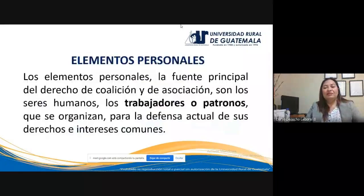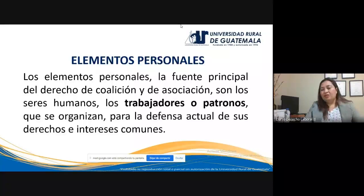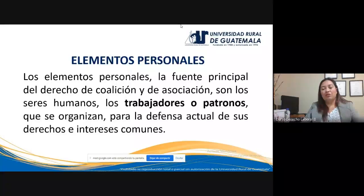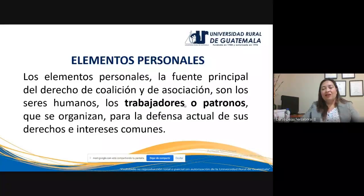Elementos personales: hace referencia a las personas. La fuente principal del derecho de coalición son las personas, igual que la fuente del derecho de asociación, los seres humanos: los trabajadores y los patronos. En el caso de la coalición, son los trabajadores quienes se reúnen y organizan para la defensa actual de sus derechos e intereses comunes frente al patrono o empleador. Los trabajadores unidos de hecho como una coalición reclaman ante los patronos.